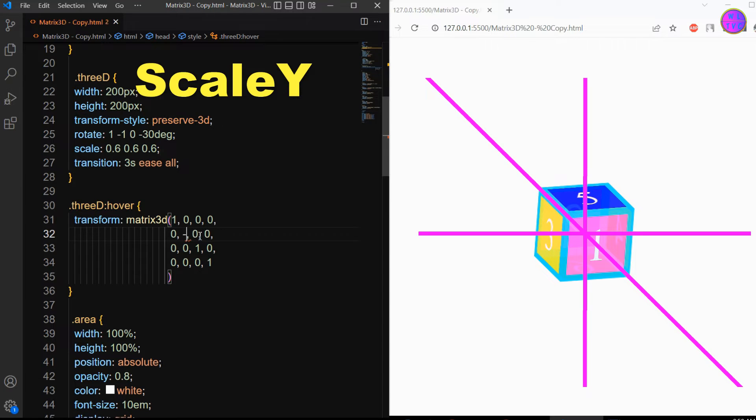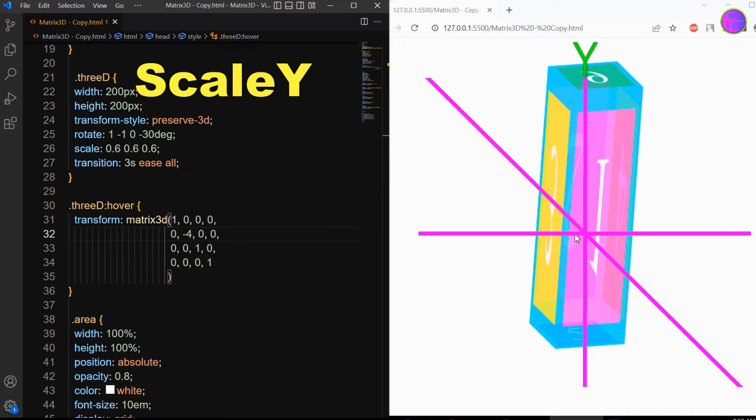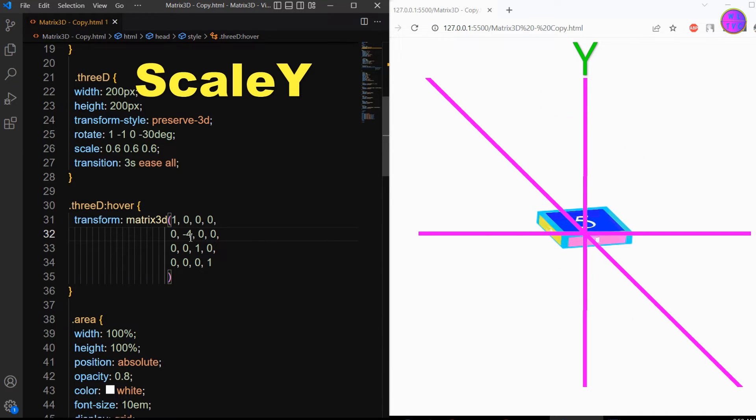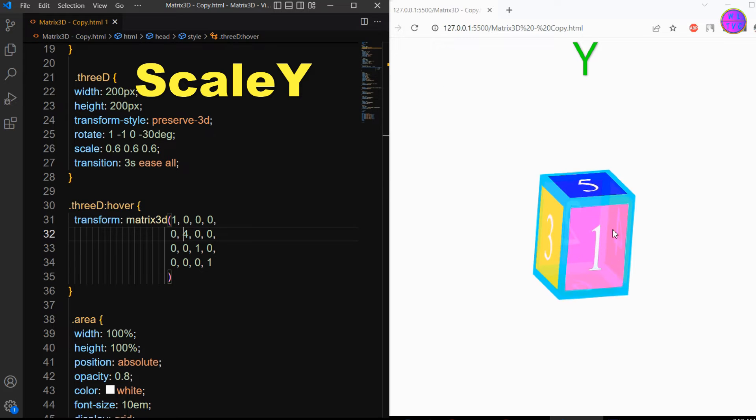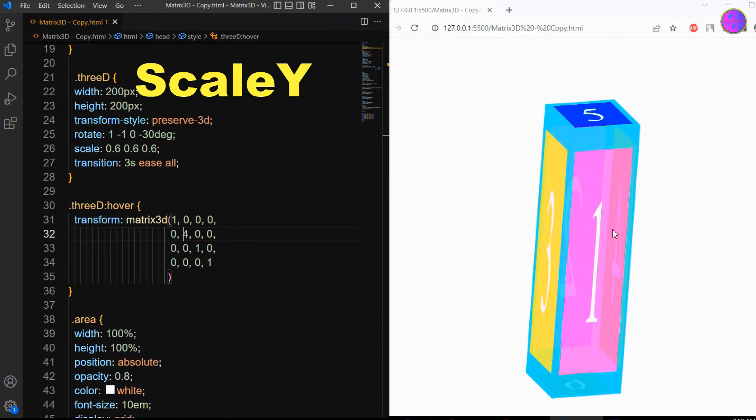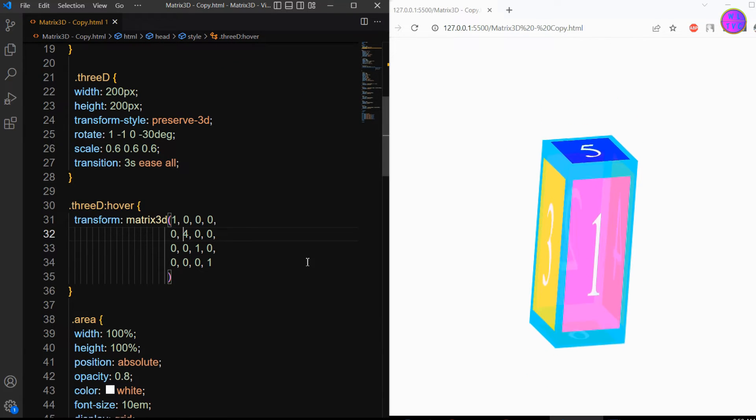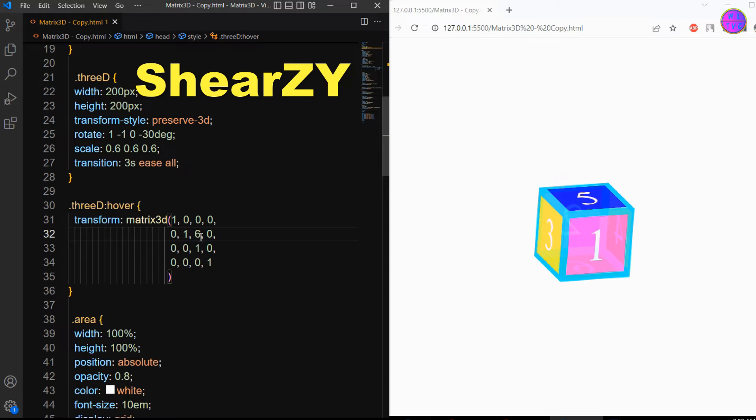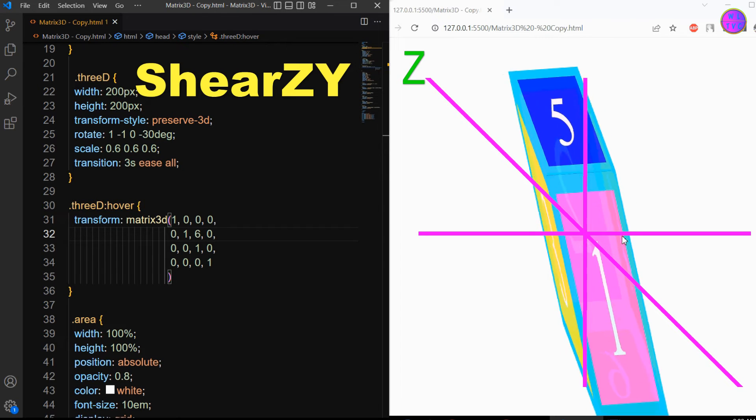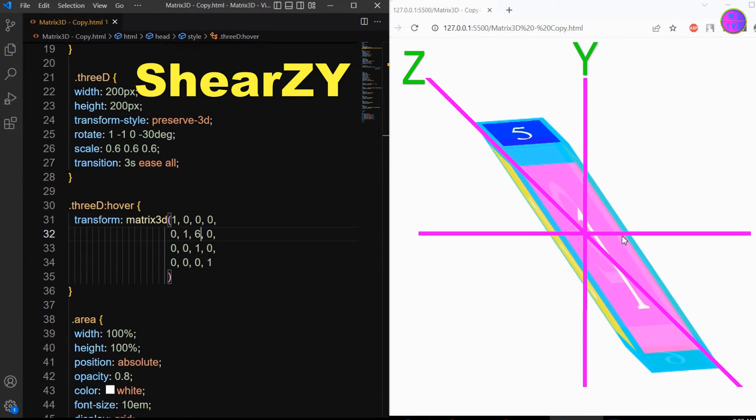We have here the scale y. The shear zy parameter shears an element by moving the element towards the z direction and expanding towards the y direction.